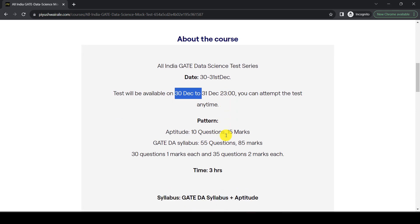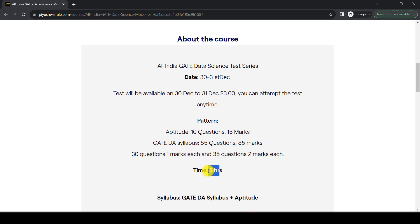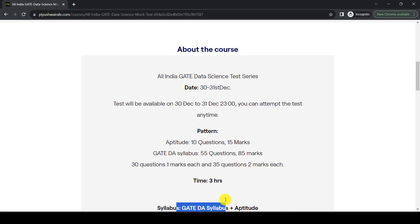The exam pattern is the same: Aptitude has 10 questions for 15 marks, and the GATE DA syllabus has 55 questions for 85 marks — 30 questions of 1 mark each and 35 questions of 2 marks each. The total time is 3 hours. The entire GATE syllabus is covered, including the aptitude part, following the same GATE exam pattern.